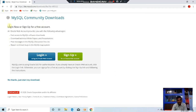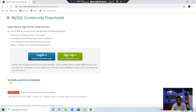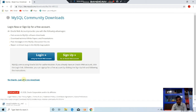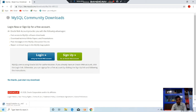The MySQL Community Download main page will be displayed. There is no need to sign up or log in. Just click No Thanks, just start my download. Now you can see the download process is going on.